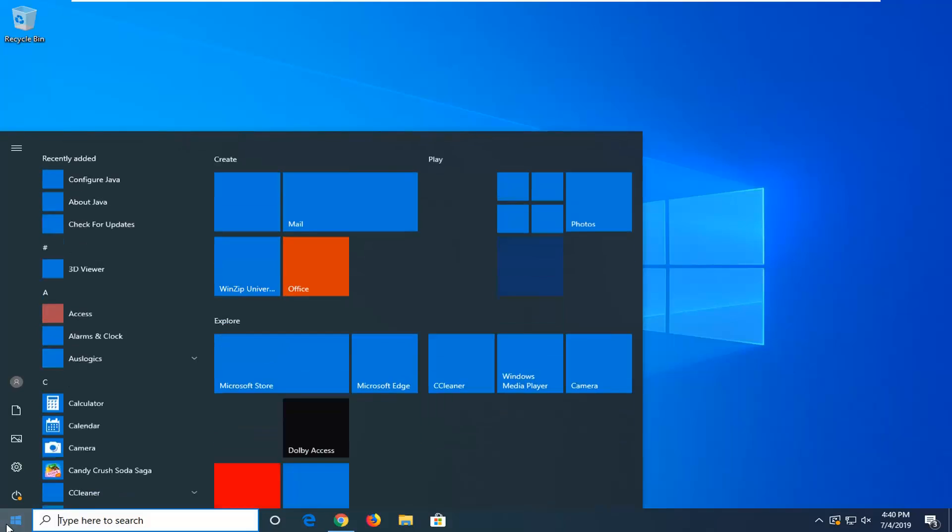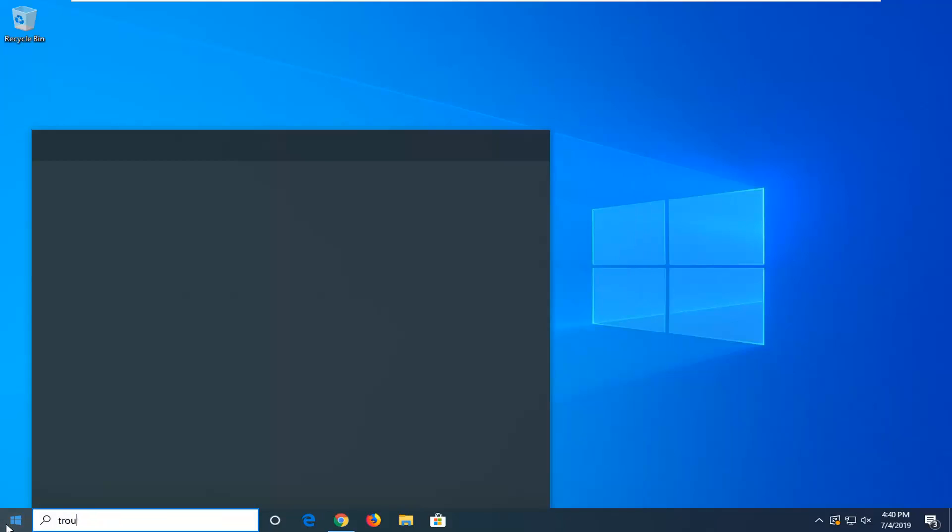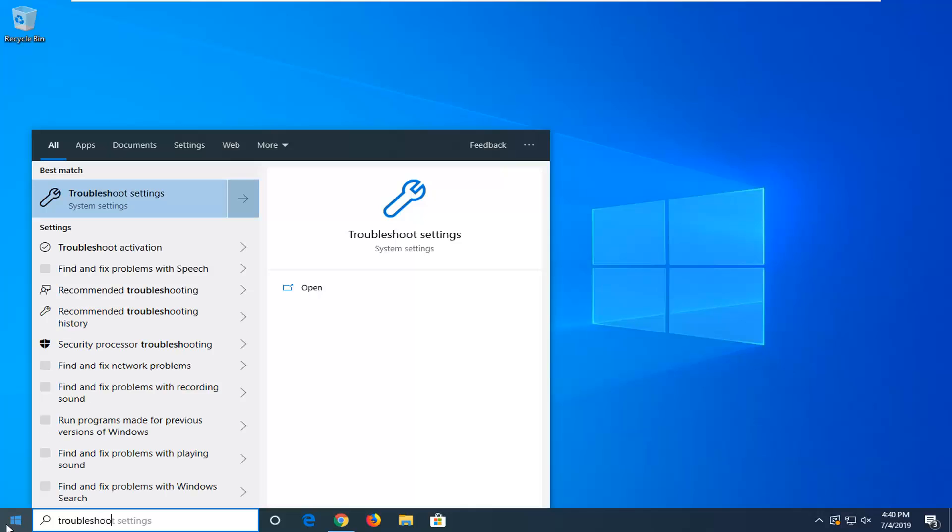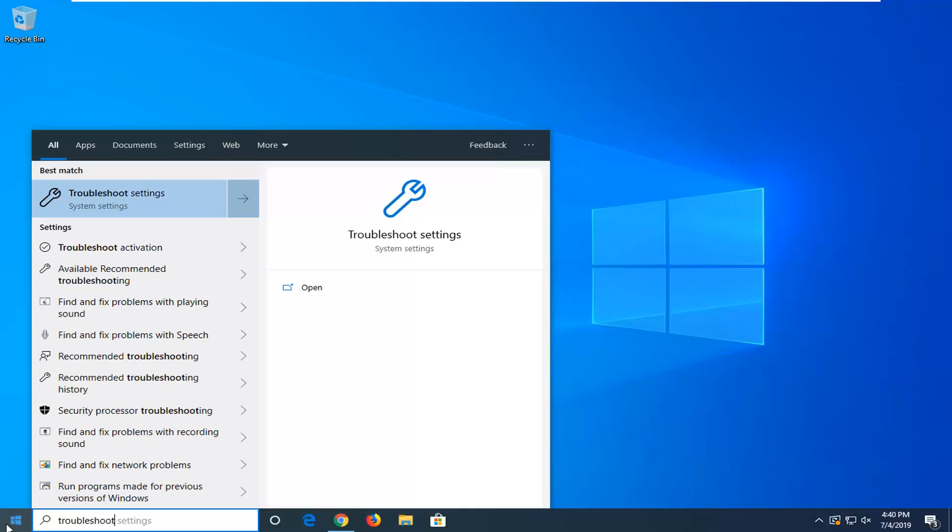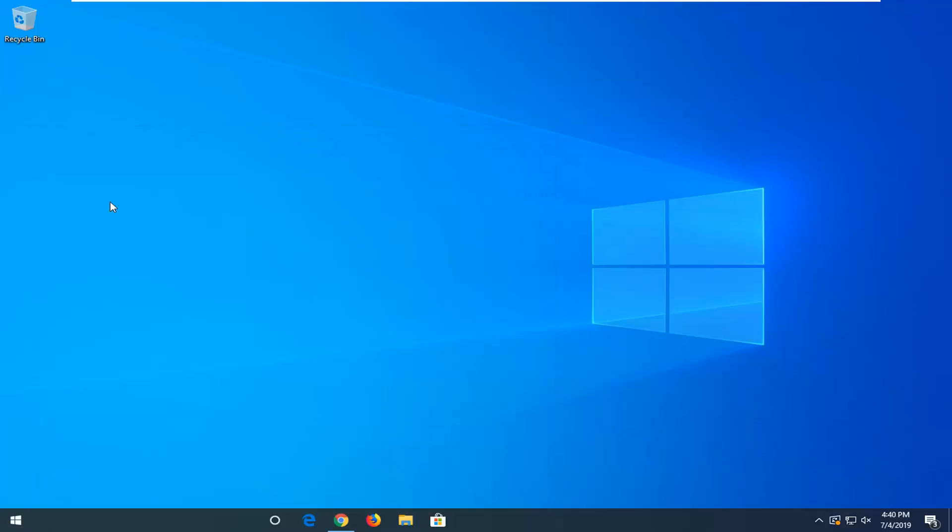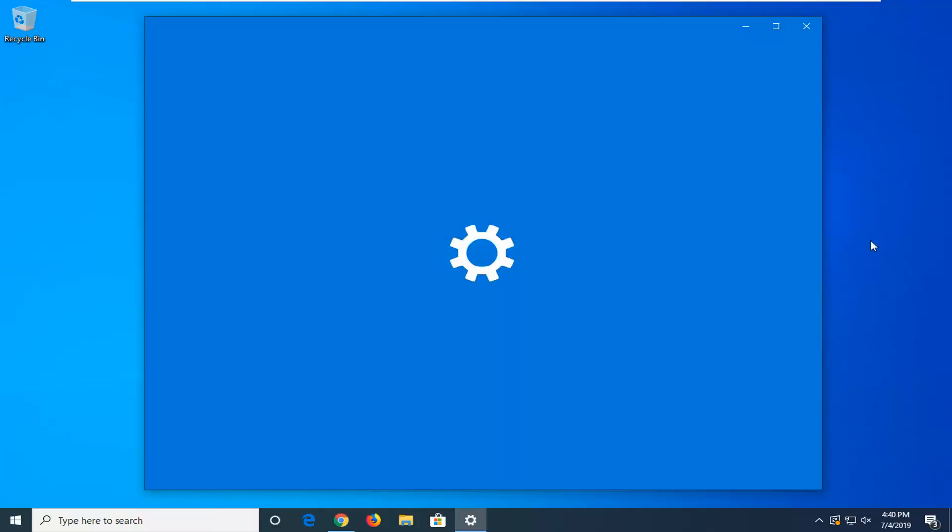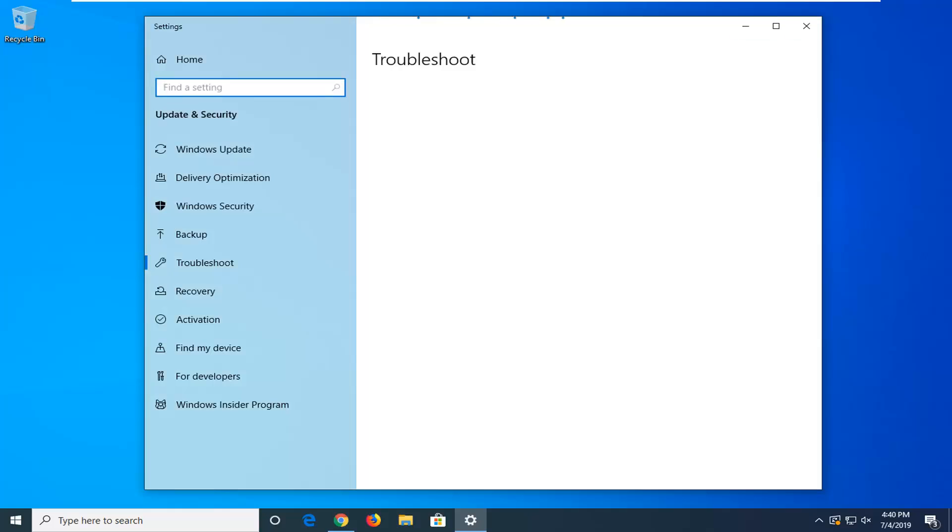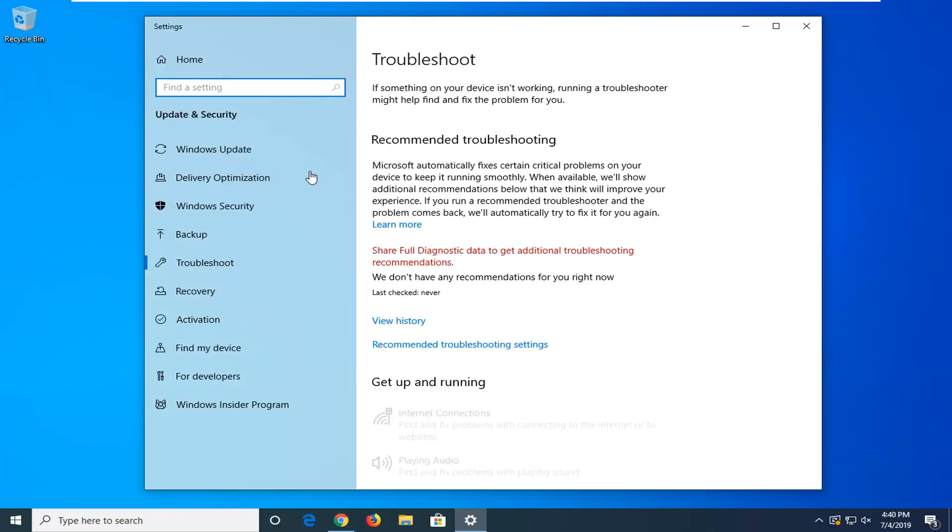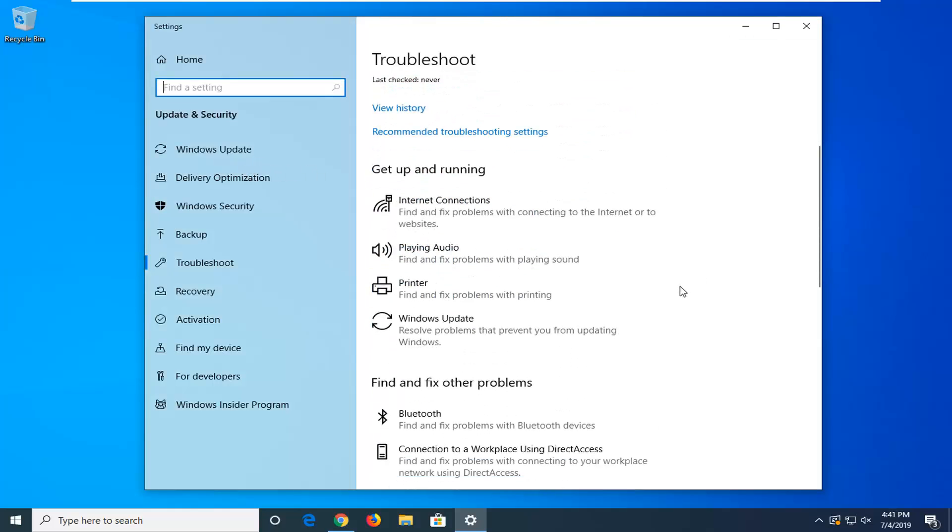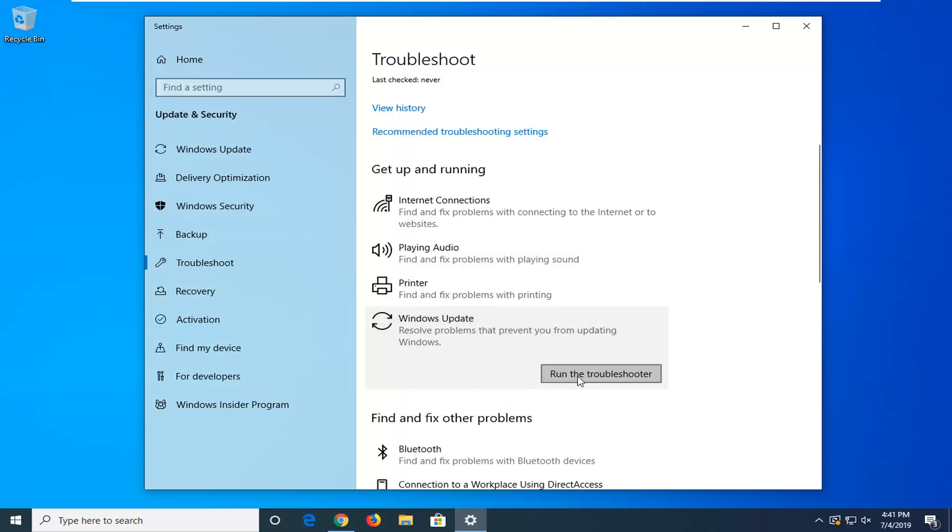Another thing you could try would be to open up the start menu, type in troubleshoot. Best match should come back as troubleshoot settings. Go ahead and left click on that. Select the area underneath get up and running, scroll down and select where it says Windows Update, resolve problems that prevent you from updating Windows, and then select run the troubleshooter.